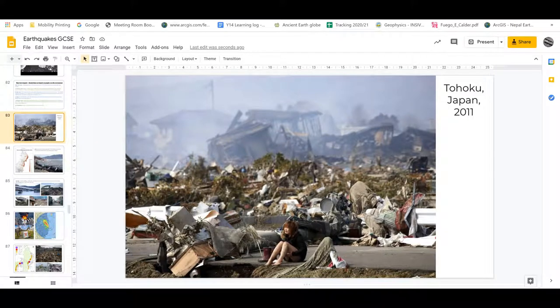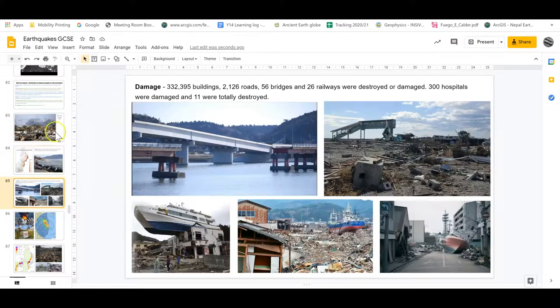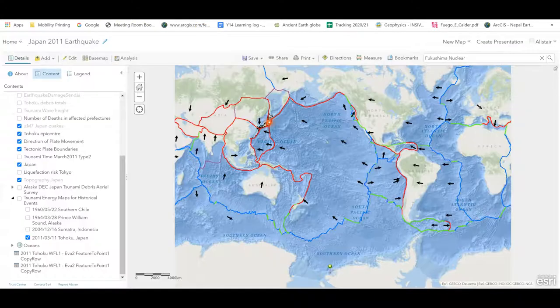Hello and welcome to the VAR for your Tohoku Japan 2011 GIS task. The video will give you help and instructions for carrying out the task, but we're going to set a broader context before we jump into the task itself. We're looking at the short-term and long-term impacts on people and the environment. Your notes will cover a lot of detail, but we want to give you a real sense of this earthquake and the place it happened in.